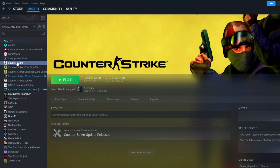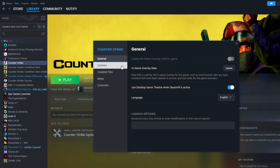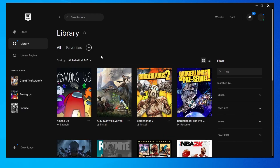To do that, if you're using Steam, go over to your library, then find GTA 5, right-click it, then press Properties, then go over to Installed Files, and press the Verify Integrity of Game Files button. If you're using the Epic Games Launcher, go over to your library, scroll down and find GTA 5.